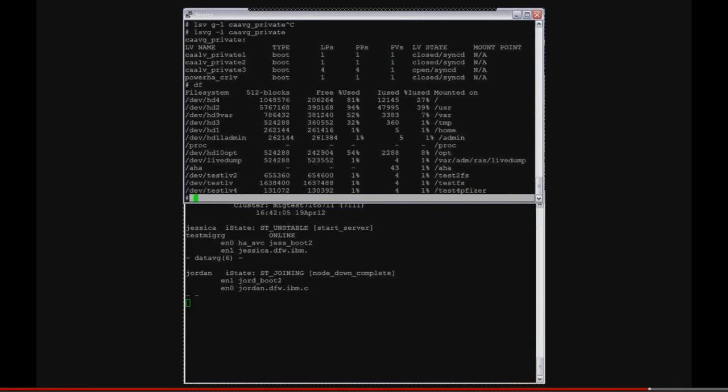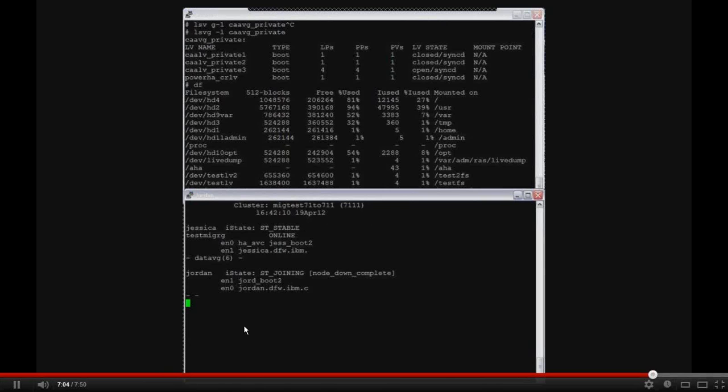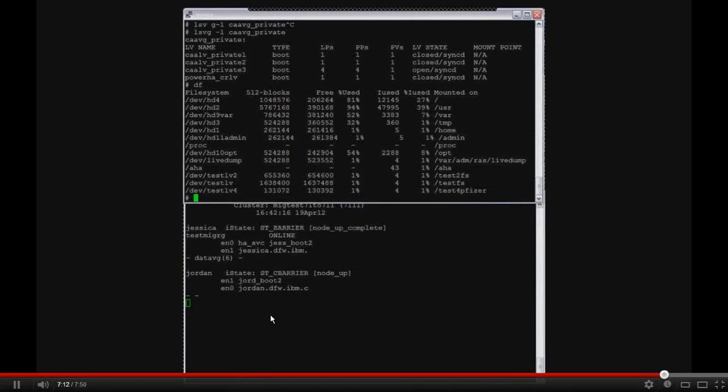So you can see at the bottom that we are now running the resource group acquisition on Jessica. It's acquired the service address, the data volume group, and ran the start server script. So Jessica is up and running now. It's stable. So now we're just waiting for the second node to rejoin the cluster.